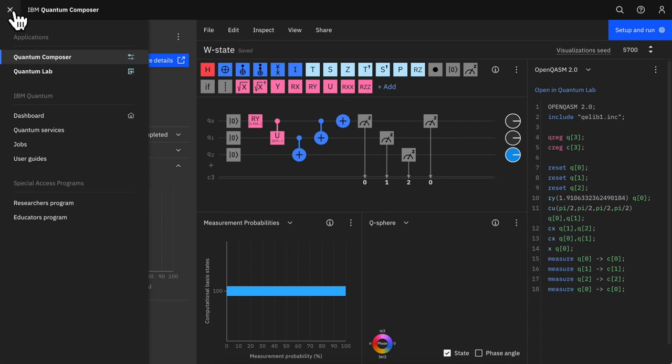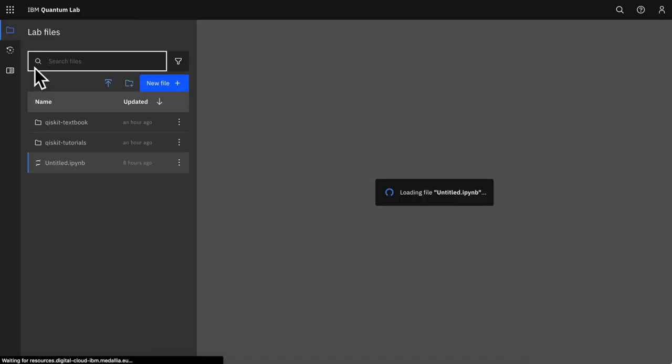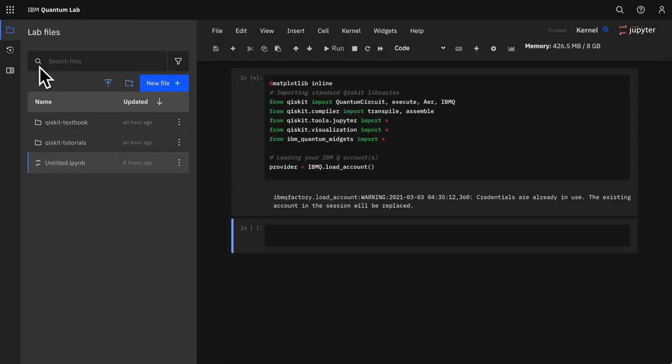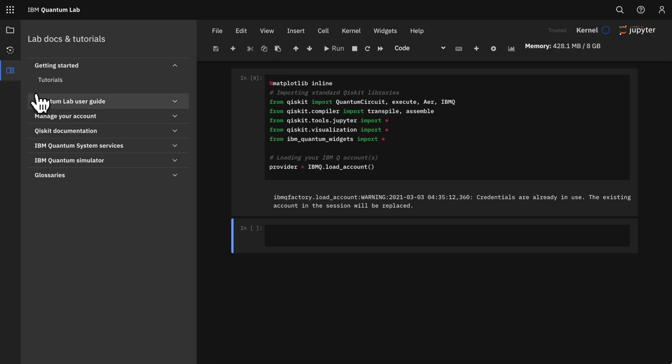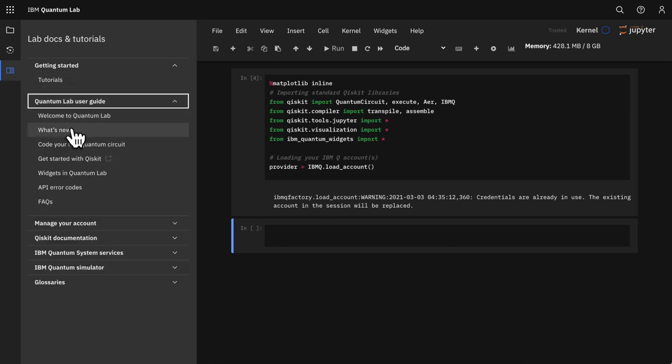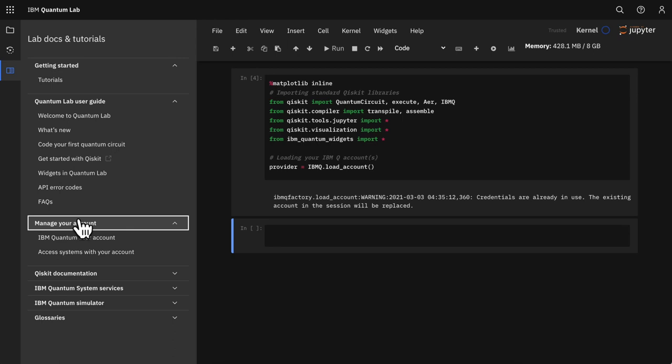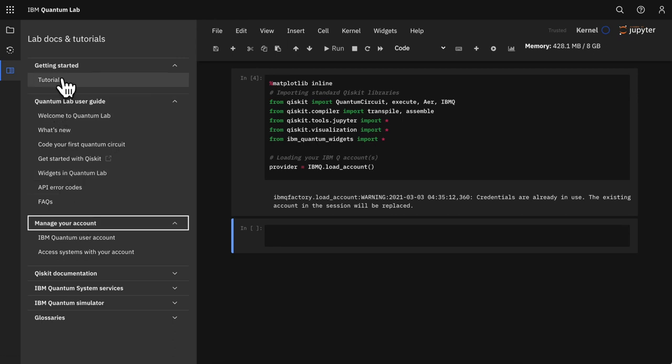There have been similar improvements made to IBM Quantum Lab with the addition that users can also organize and store files within folders. Looking for help or tutorials? The Docs and Resources panel allows you to browse the complete set of lab documentation before selecting a resource to open.